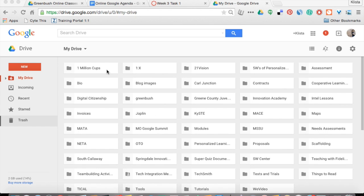I'm going to do a real quick demo of how to create a Google Form and then how to put conditional formatting in it.